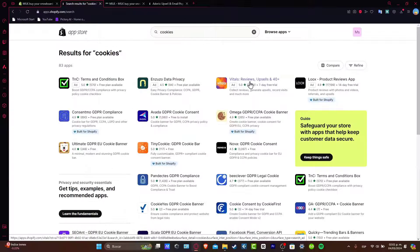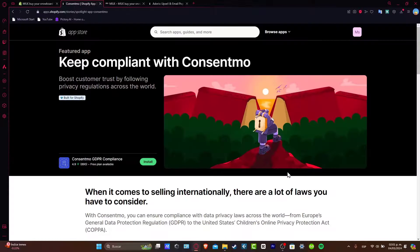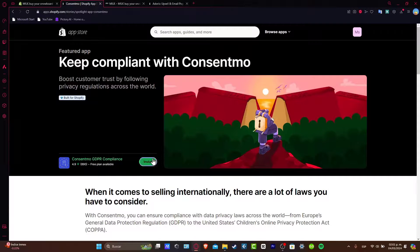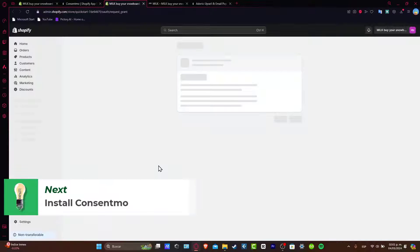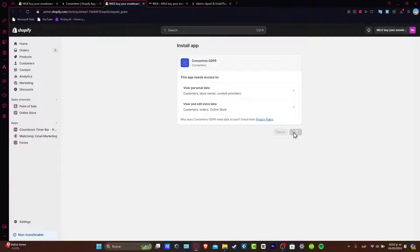Now this should send you to more elements. For example, the Consentmo GDPR compliance. This application is going to help you make sure that you grant the access and data permission to add this directly to your store. So let's install the application.